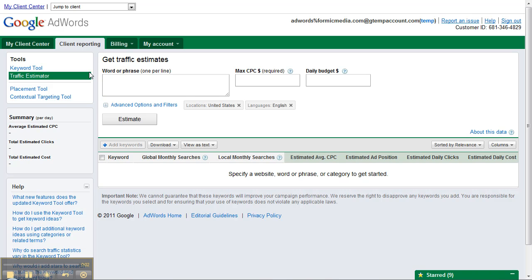Hi, my name is Jason Donaldson, Account Executive here at 4McMedia. Today I'm going to quickly walk you guys through how to use the Google Traffic Estimator tool. You can find this through your client reporting tools within your account, or you can simply get to it from the Keyword Tool or Google Traffic Estimator.